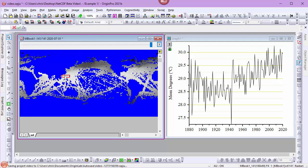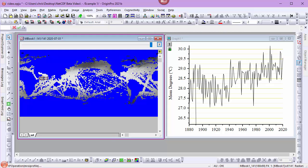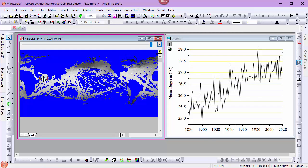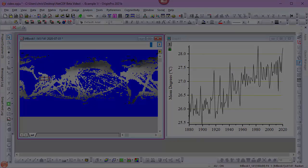You can observe as I move the ROI around that the intensity profile automatically updates. I can even resize the ROI and the intensity profile will still update. Let's look at how we got here.